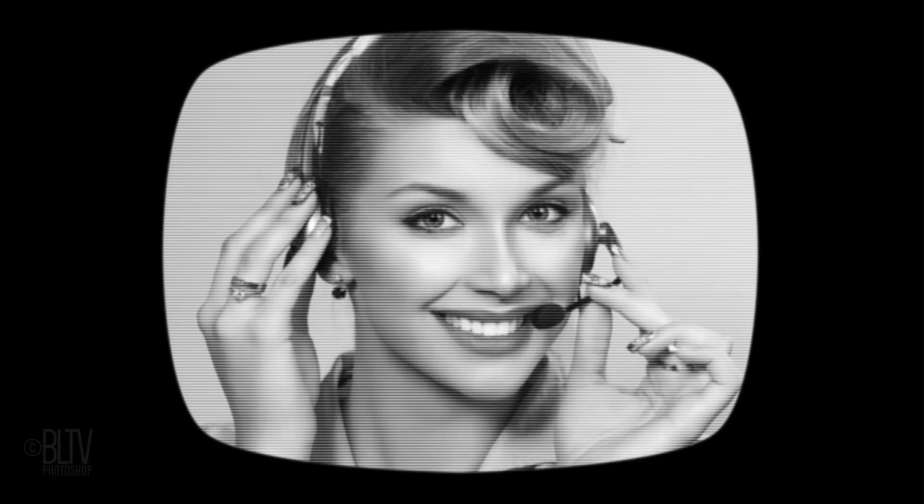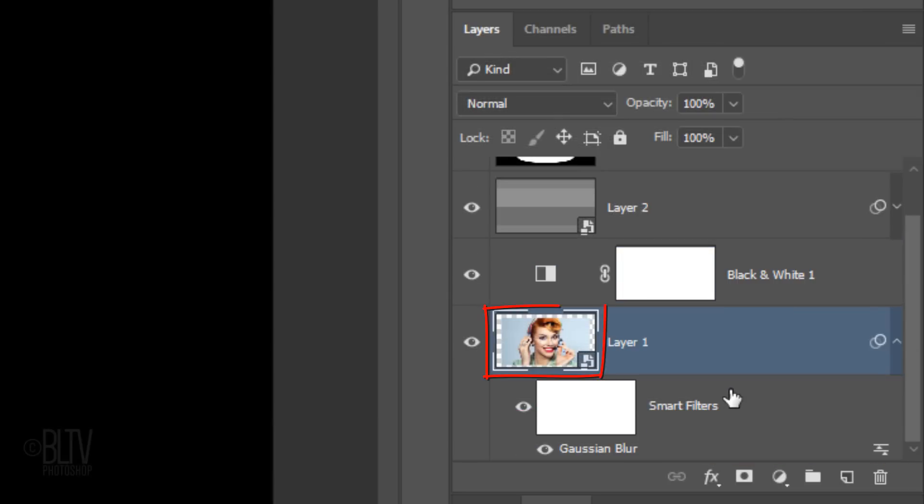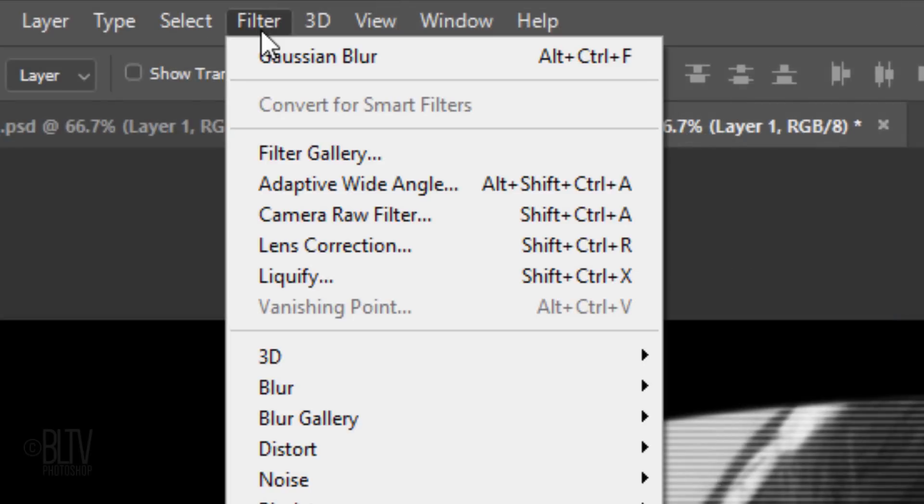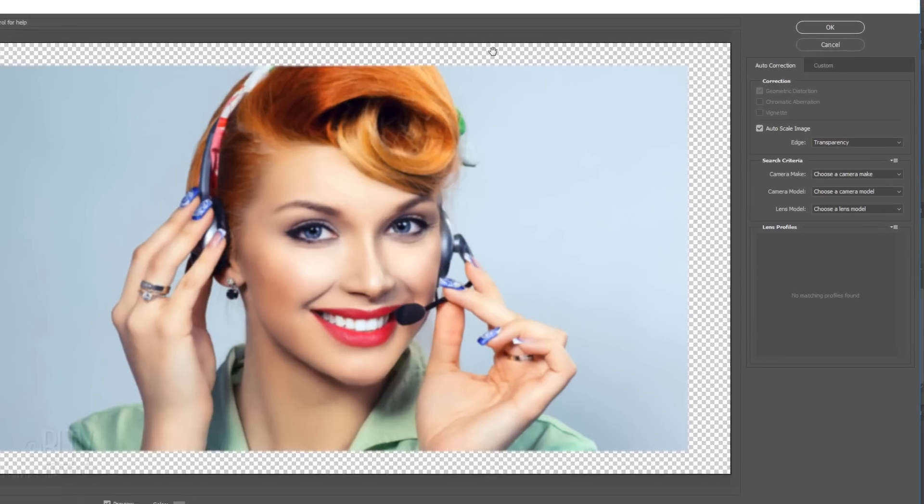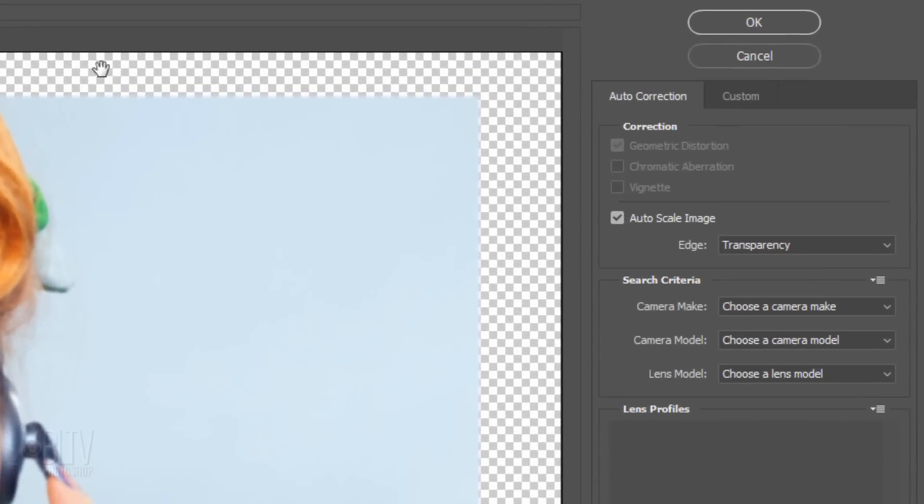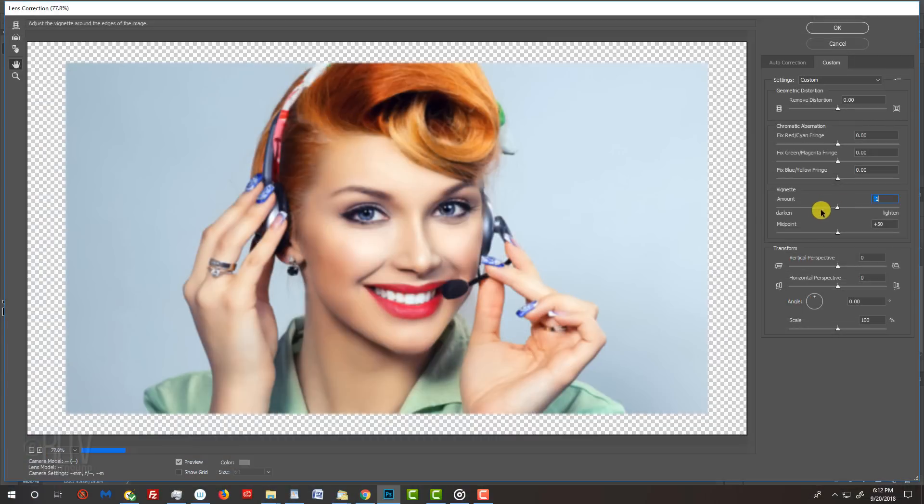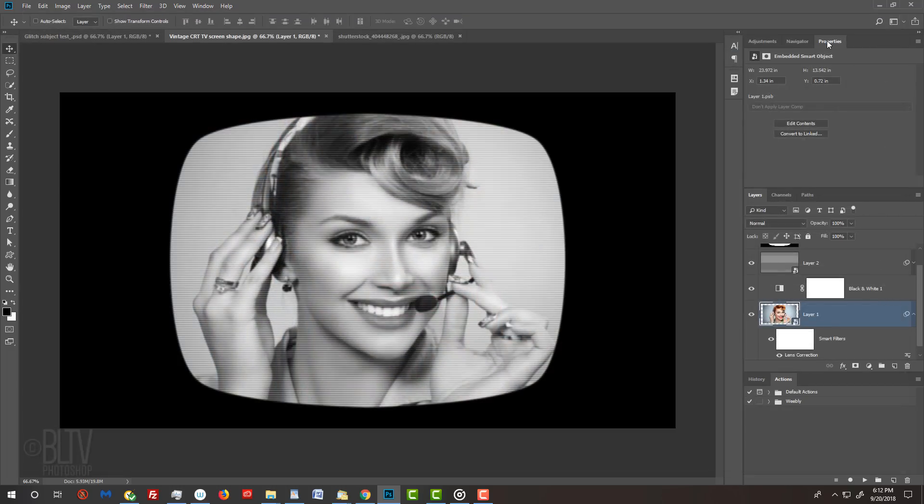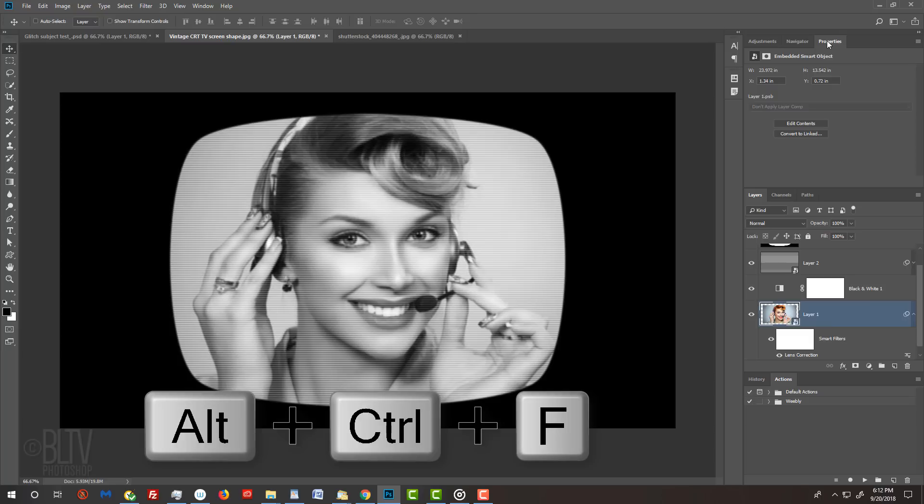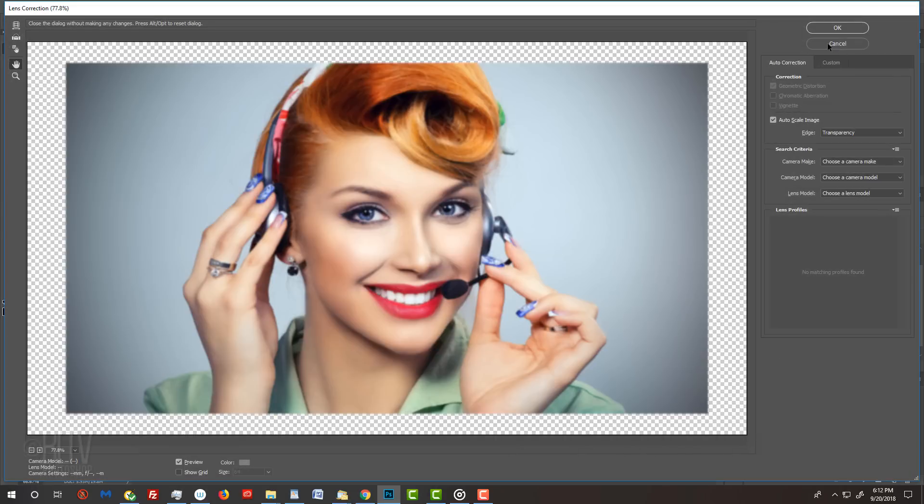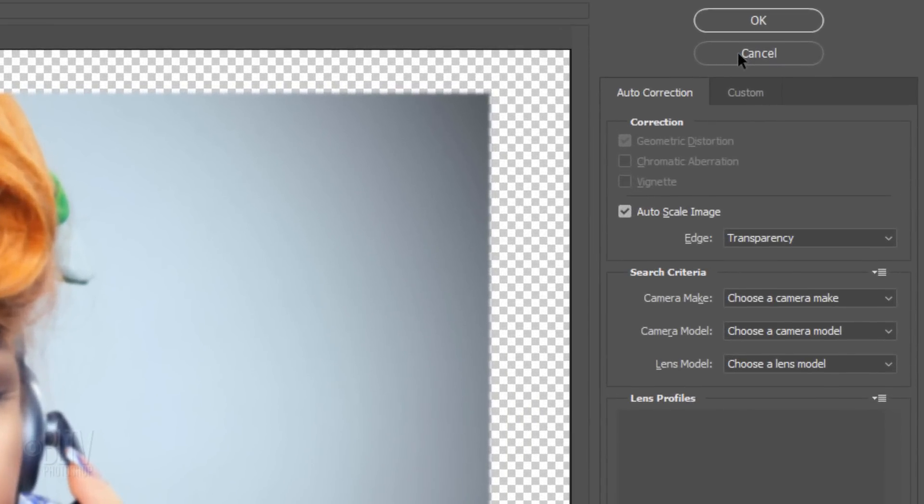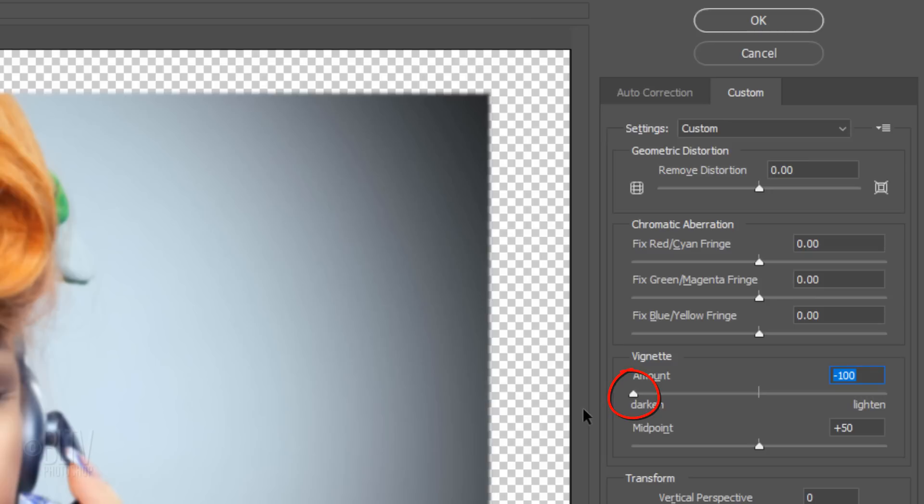Since CRT TV images also tend to be a bit brighter in the center, we'll give our images a soft vignette along the edges. Make the photo layer active and go to Filter and Lens Correction. Open the Custom tab and drag the vignette slider all the way to the left. To make the vignette stronger, open the last filter by pressing Alt Ctrl F on Windows or Option Cmd F on a Mac. As before, click the Custom tab and slide the vignette all the way to the left and the midpoint to plus 25, or you can just type it in.